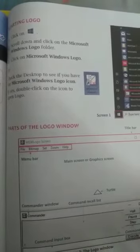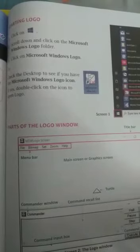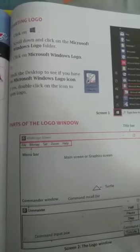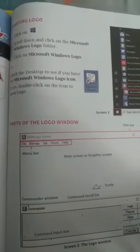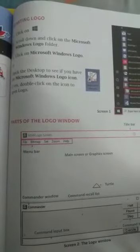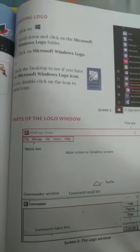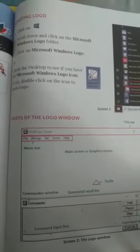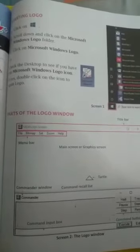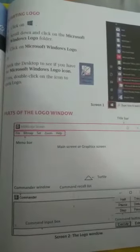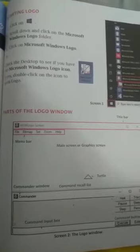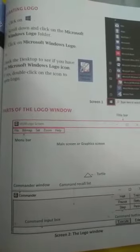Now, how to start Logo? Click on the Windows button, scroll down and click on the Microsoft Windows Logo folder, then click on Microsoft Windows Logo. Or check the desktop to see if you have the Microsoft Windows Logo icon. Click on the Windows button and click on Microsoft Windows Logo to open it.